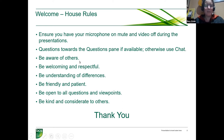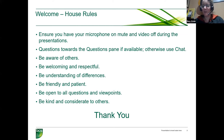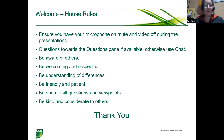Please do be aware of the other people in the meeting — be welcoming and respectful, making sure we're understanding each other's differences and being friendly and patient, and be open to all questions and viewpoints and be kind and considerate to others. Thank you very much for that.